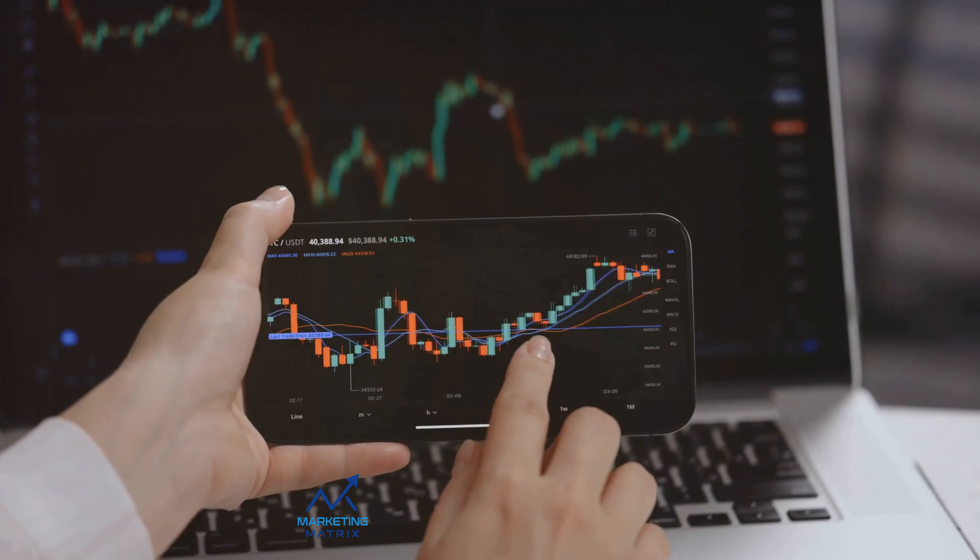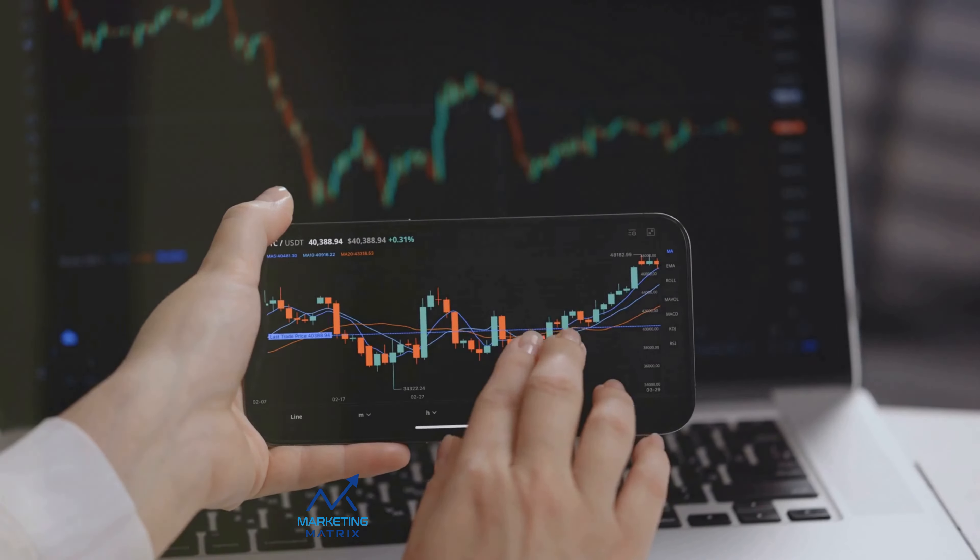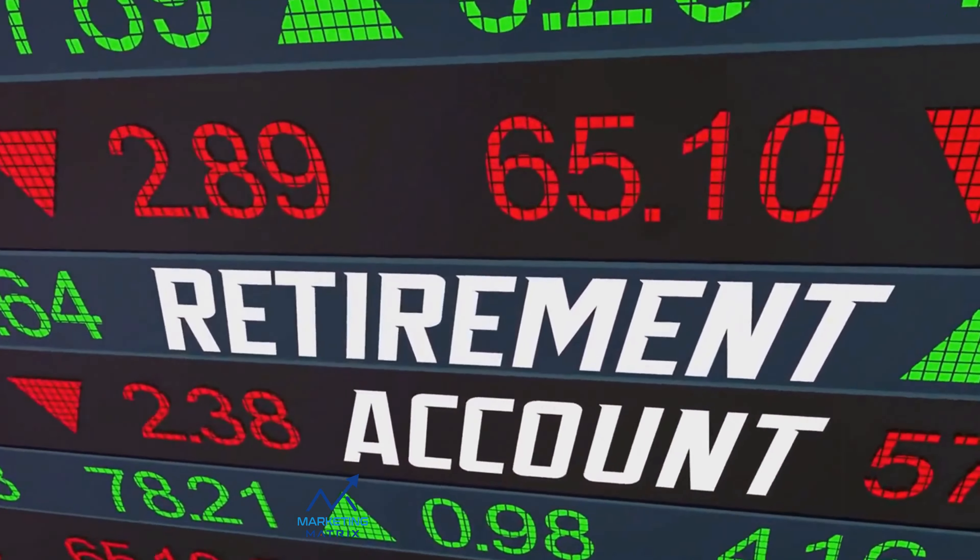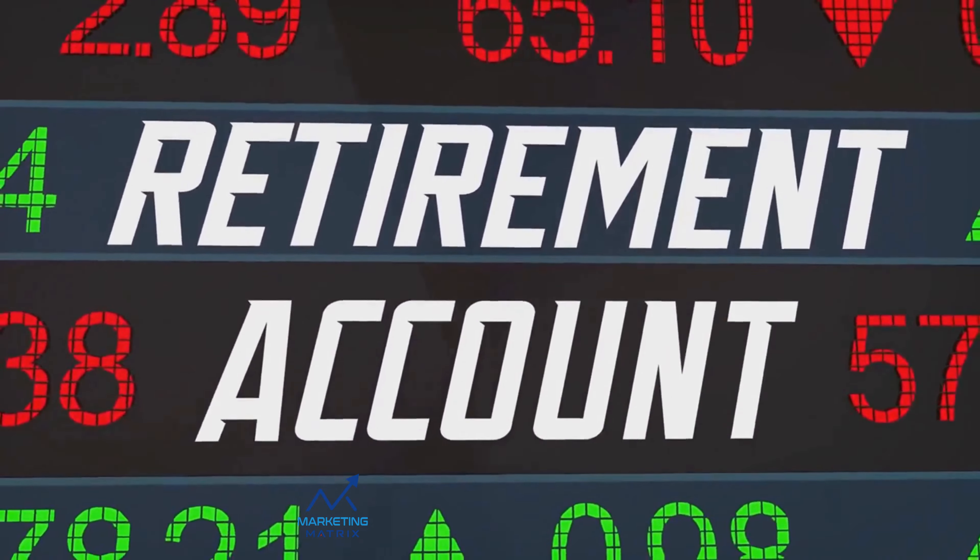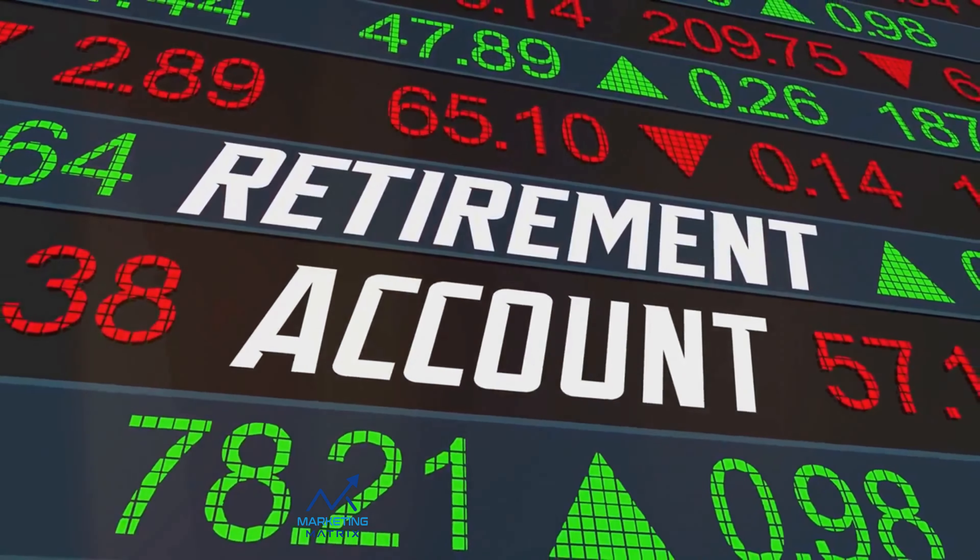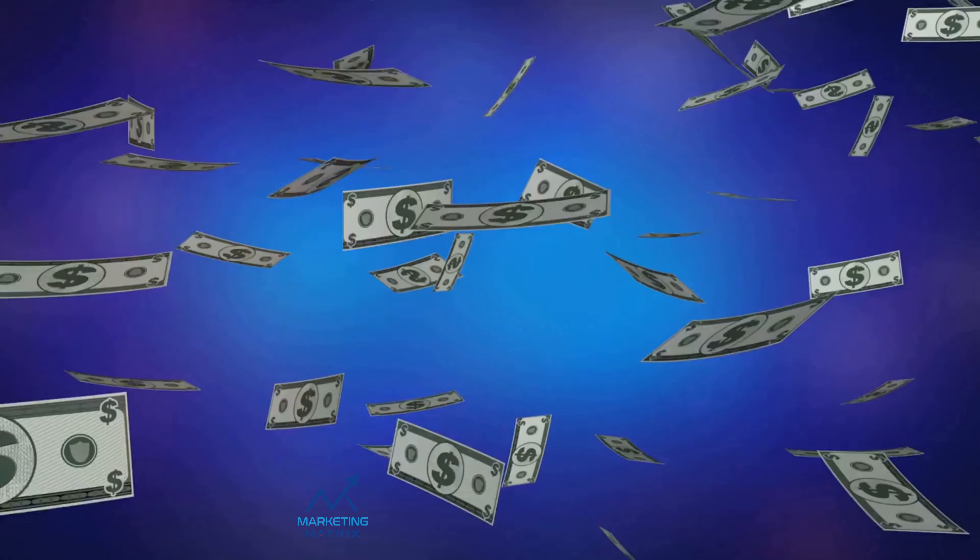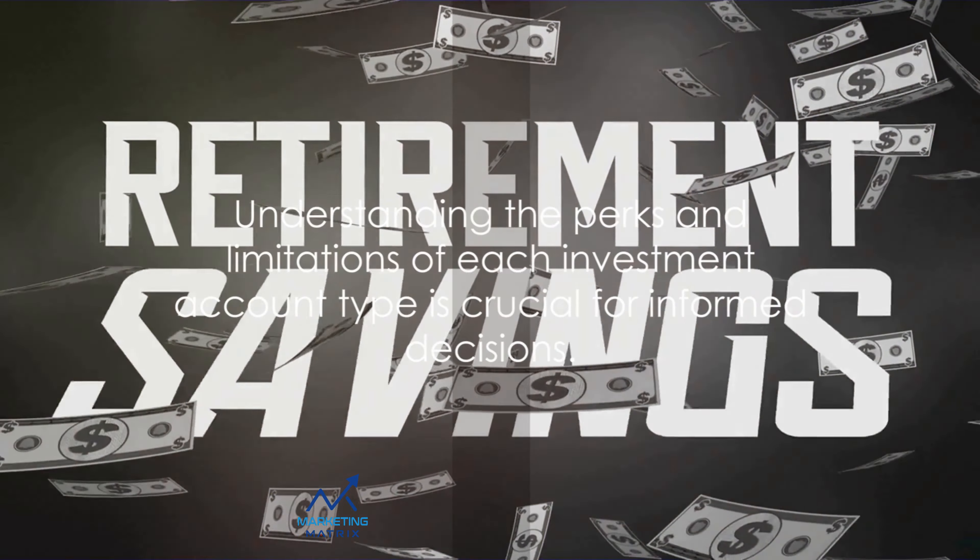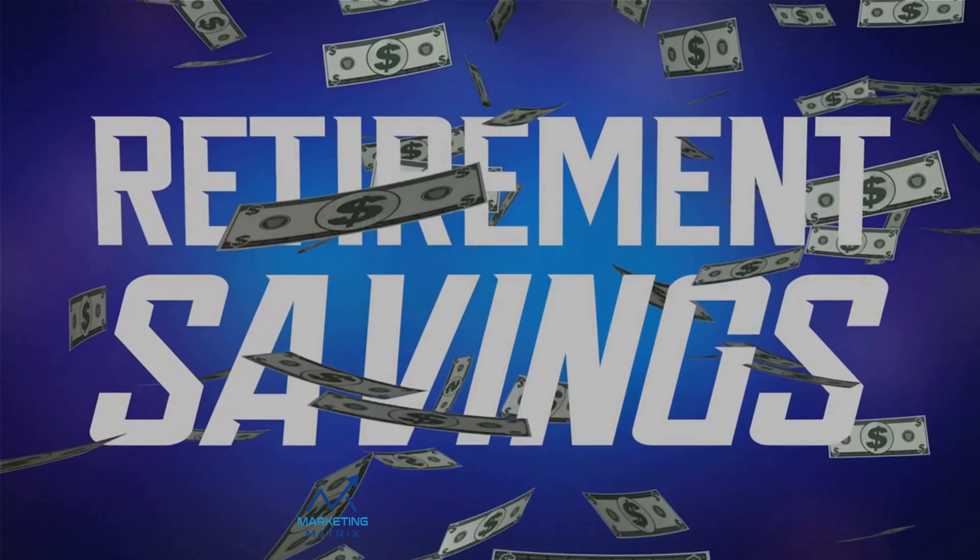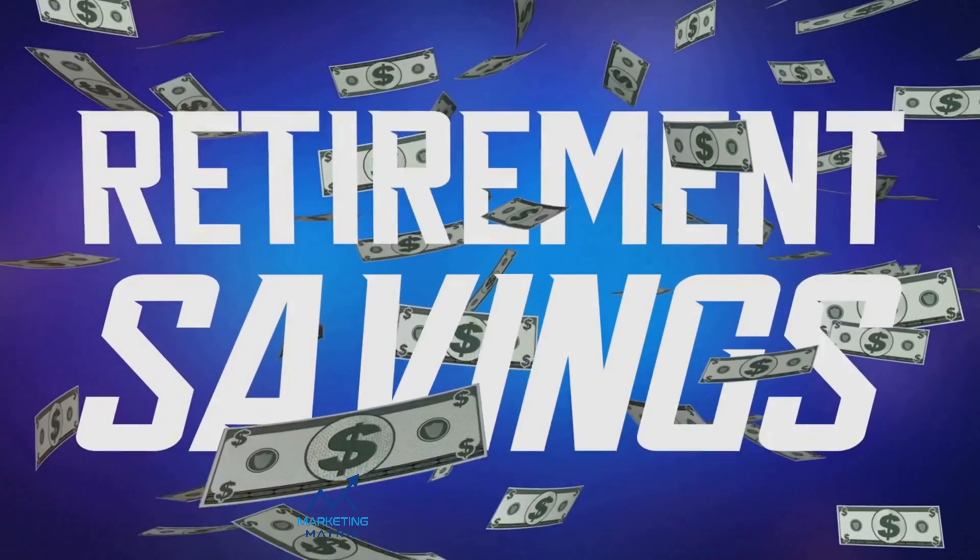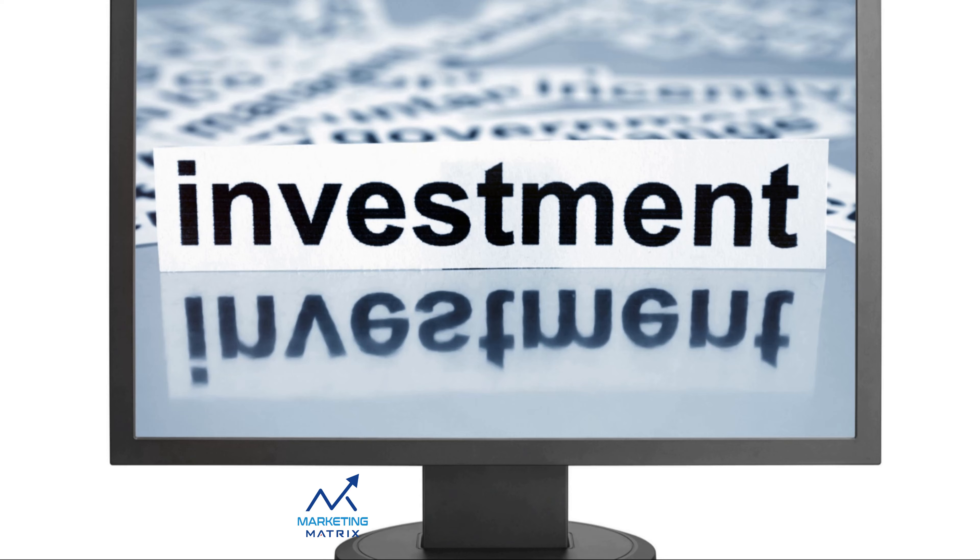Next are standard brokerage accounts. These are versatile, offering you the freedom to invest in a wide range of assets with no restrictions on when you can withdraw your money. Lastly, we have specialty accounts like education savings accounts and health savings accounts which offer tax advantages for specific purposes.